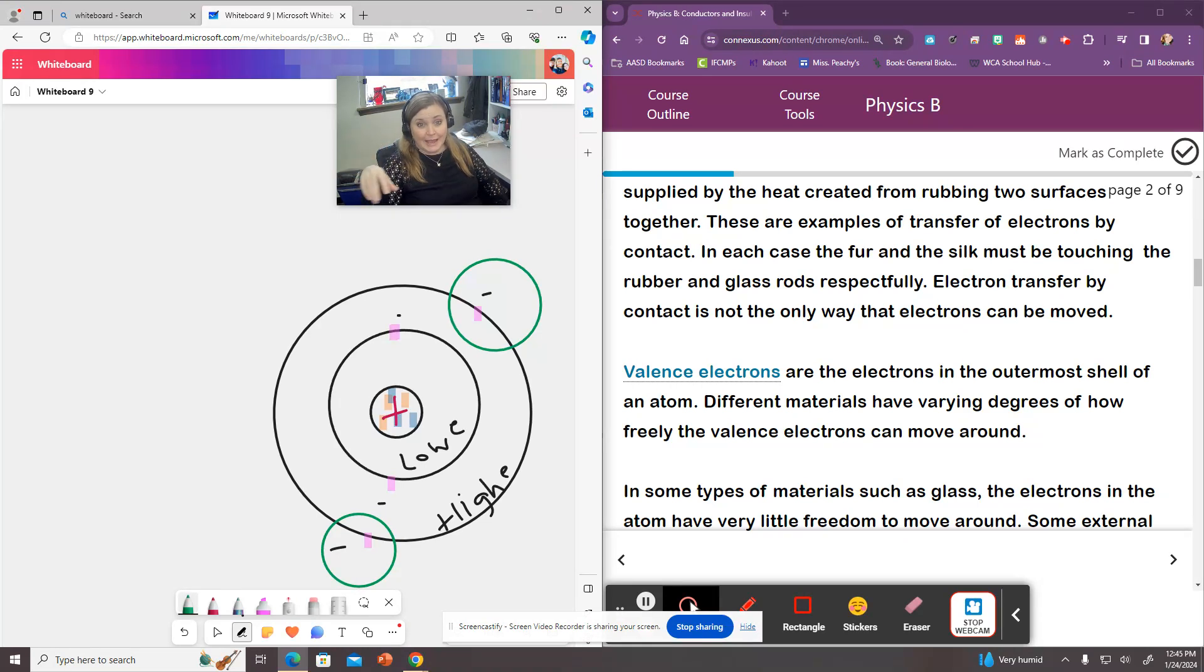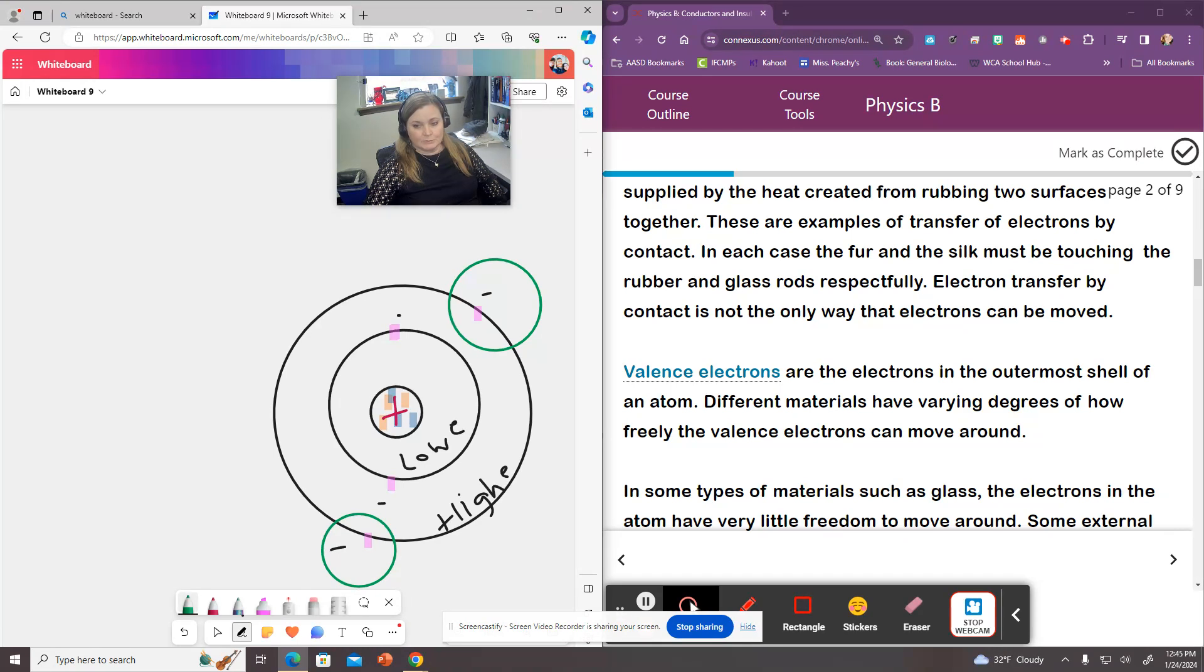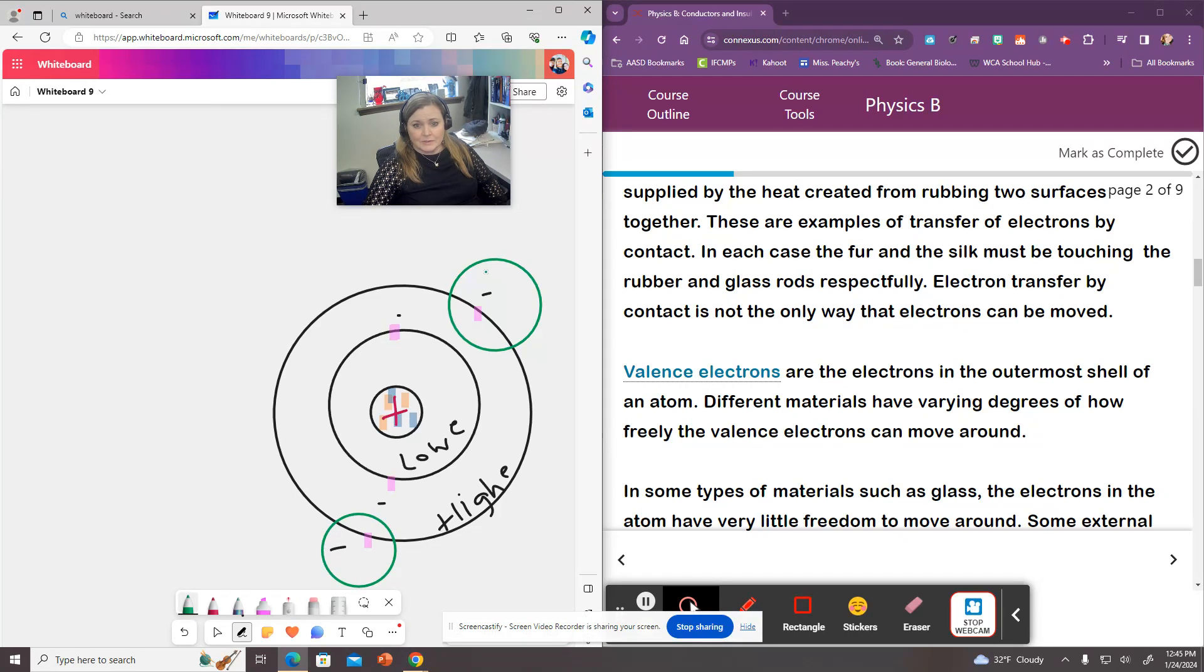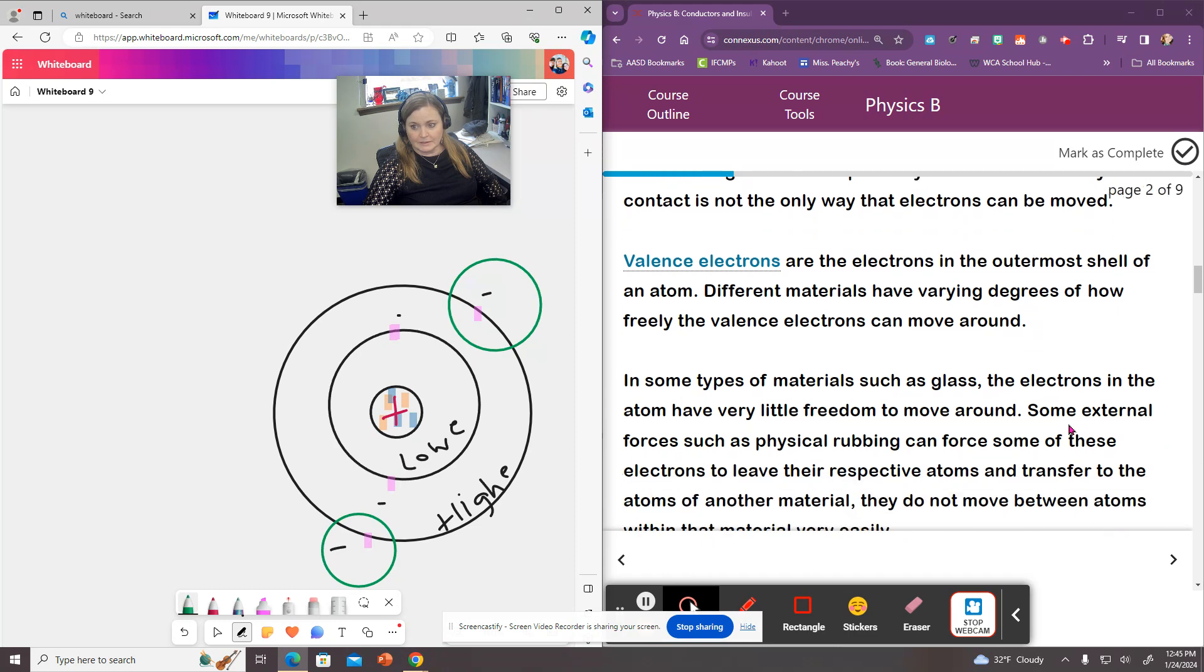You can actually physically remove these just by rubbing two surfaces together. So if you've ever like shuffled your feet on a carpet and shocked something, you've done that because you've actually been removing electrons from the carpet and you're picking those up. Maybe you're removing electrons from the carpet or maybe the carpet is removing electrons from you. It kind of just depends on the material. So these exterior electrons that I circled in green here, those are known as valence electrons. And those can be removed pretty easily from some materials.